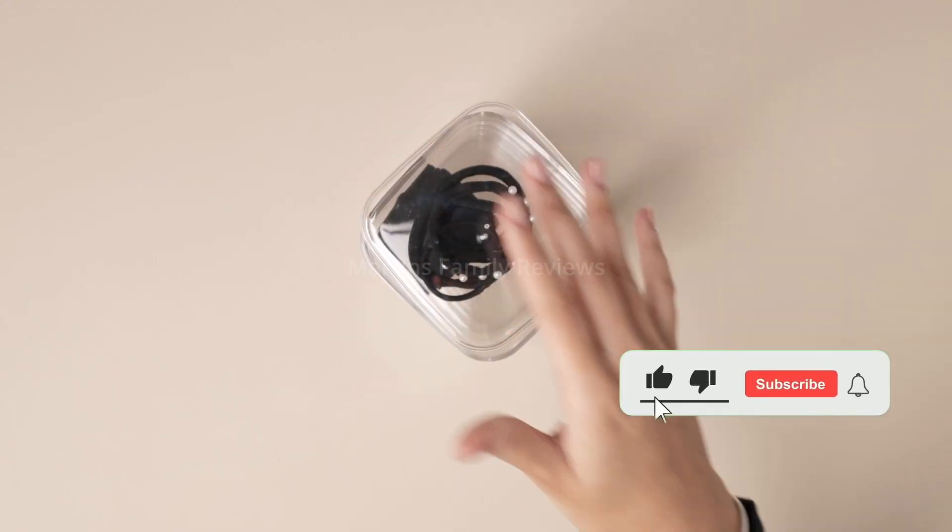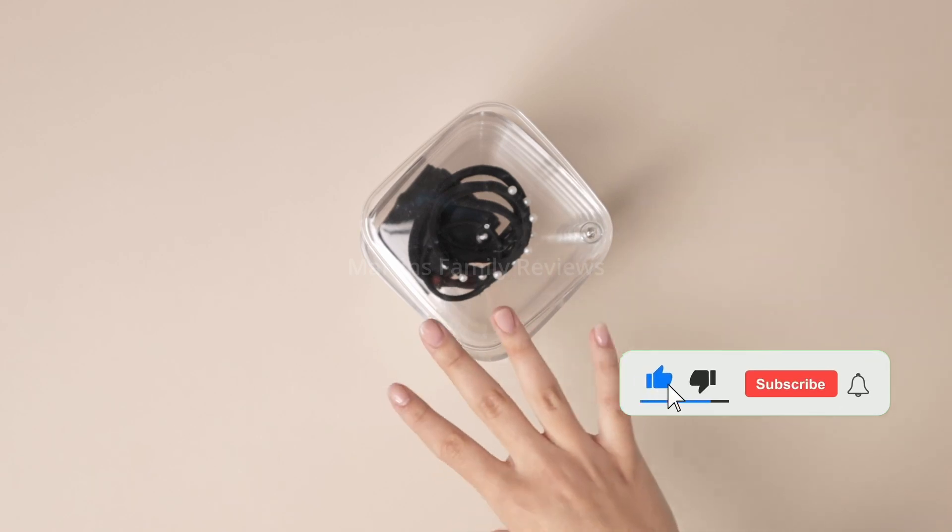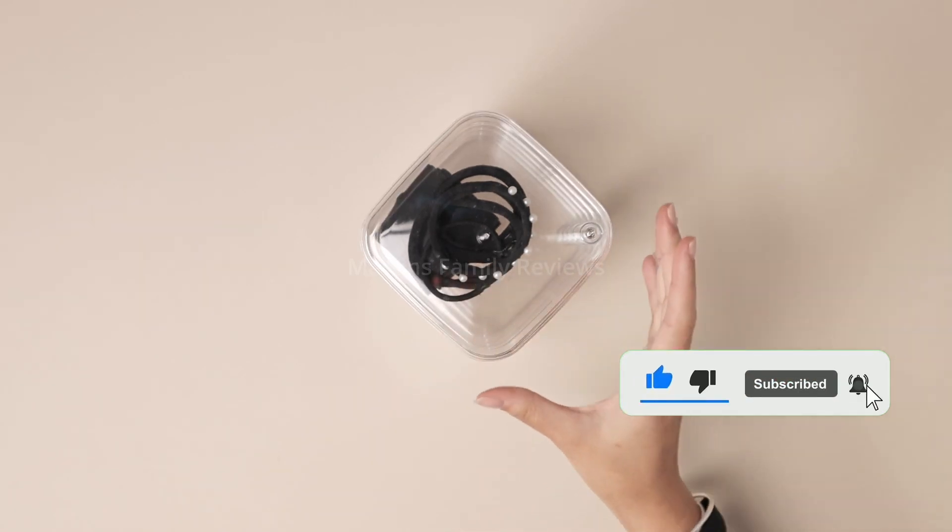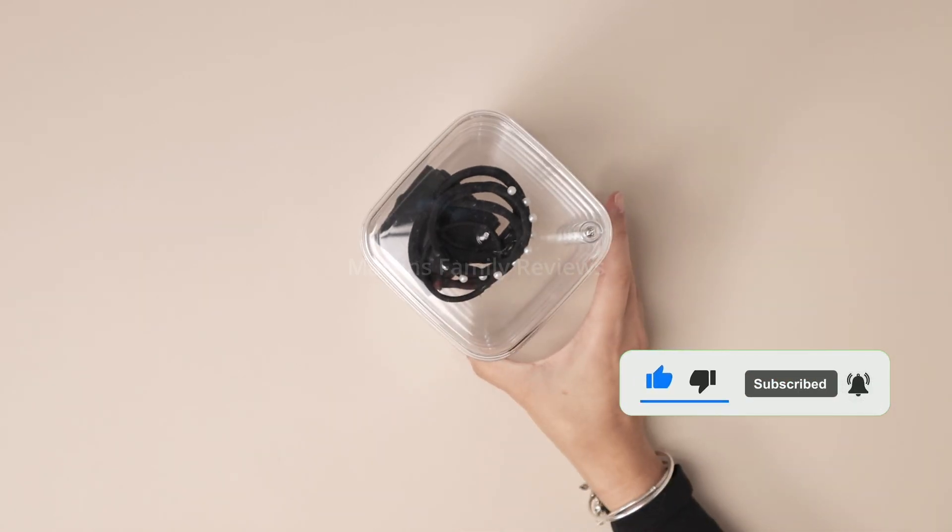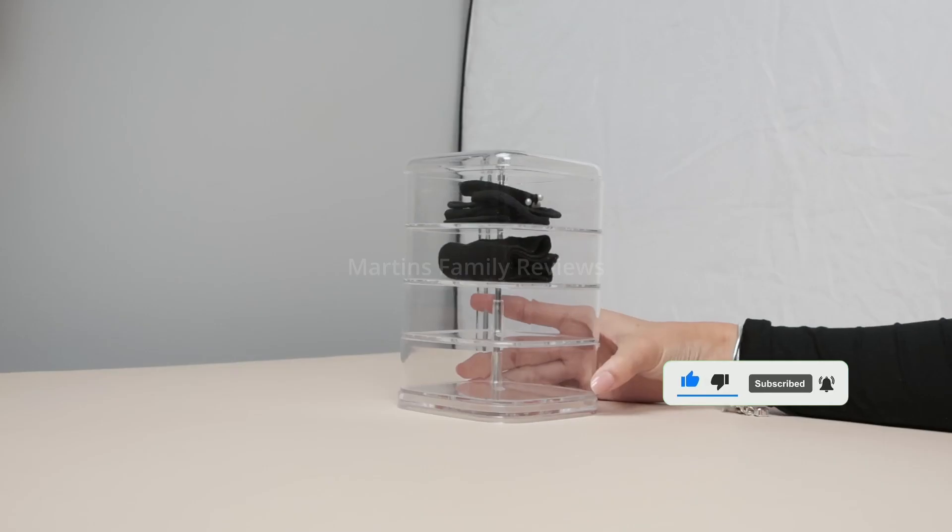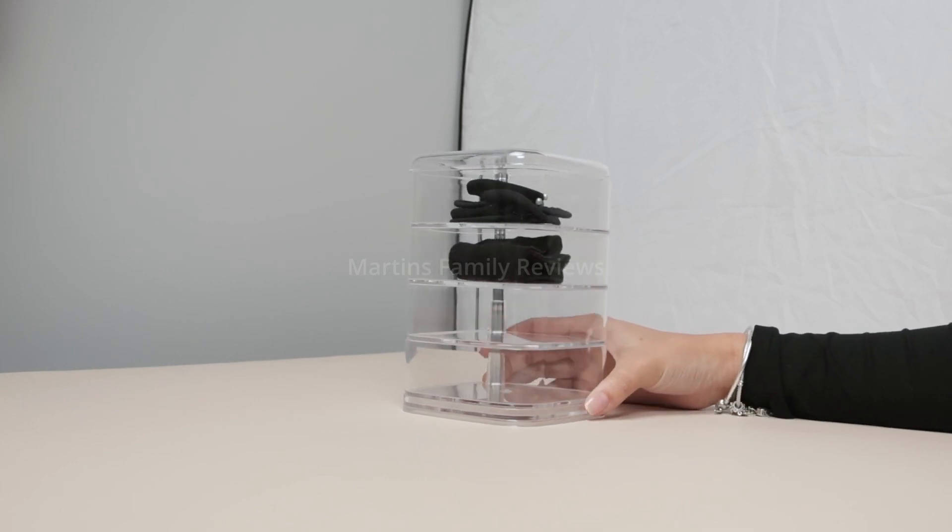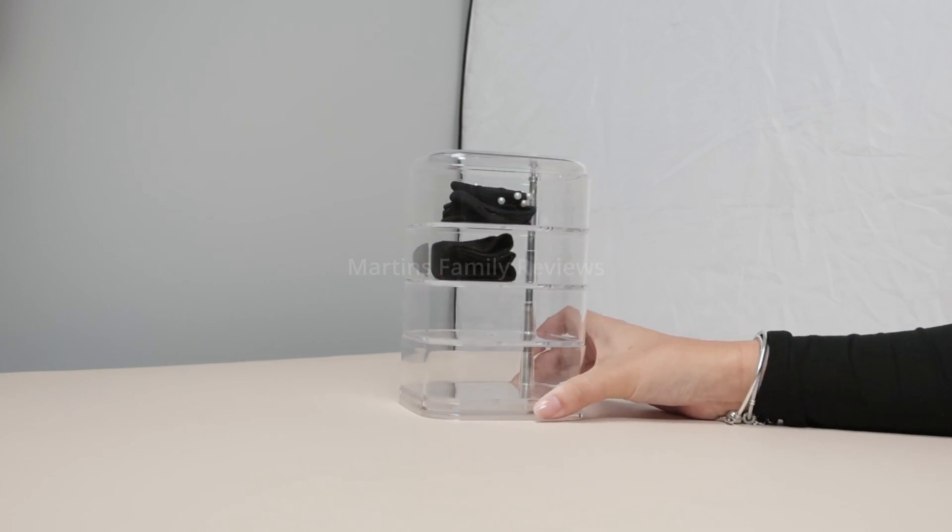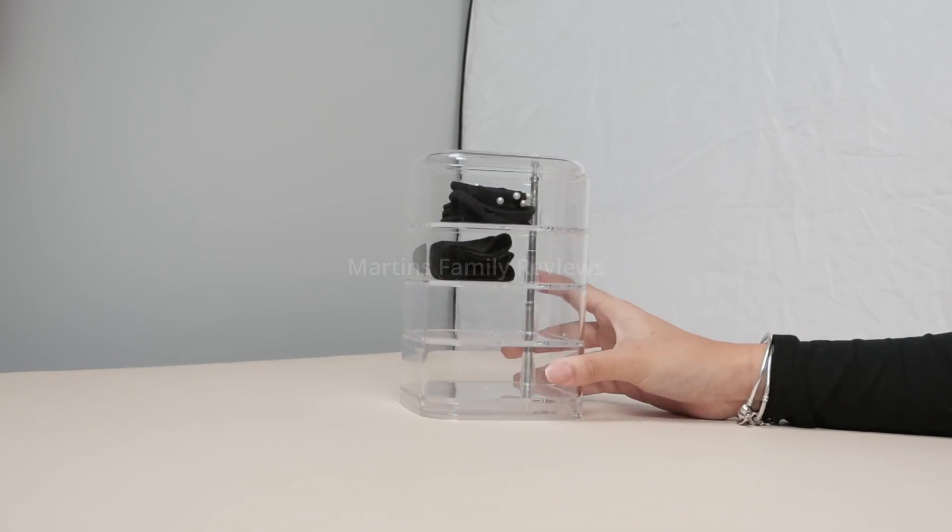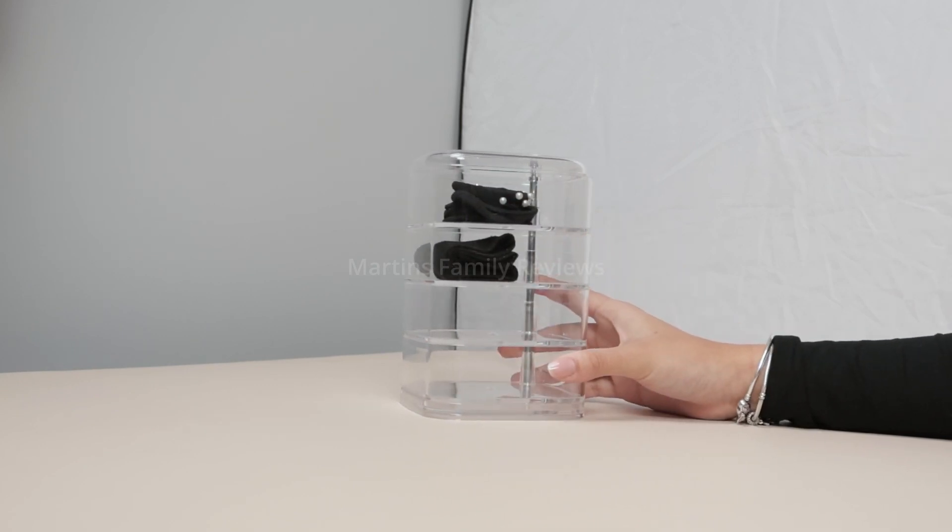You can throw in your headbands, your scrunchies, your hairpins, anything you want in here and it'll keep it super organized and easily accessible. I definitely recommend you guys to check this out.